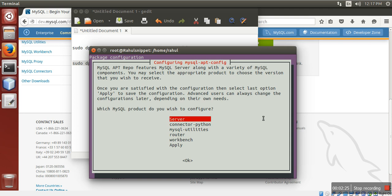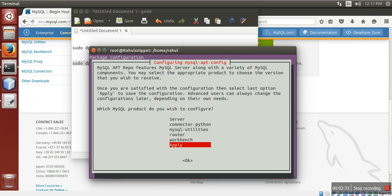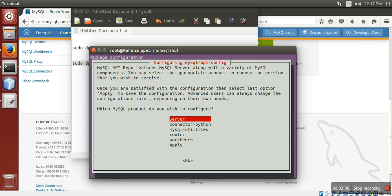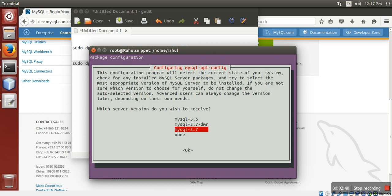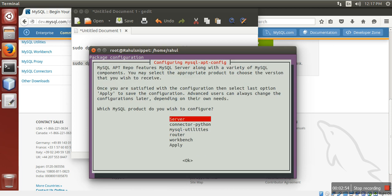Now, you can use arrow keys to move up and down like this. Select server. You need to select MySQL 5.7 in the bottom. Then press tab. On press tab, it will highlight OK. Click OK.